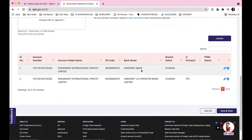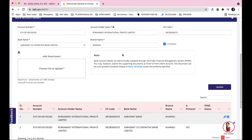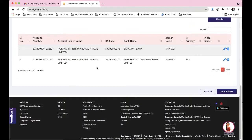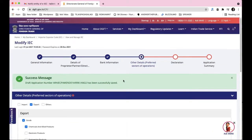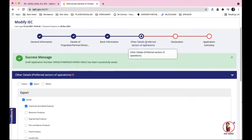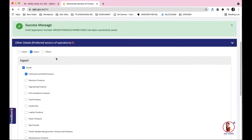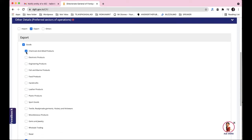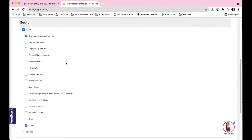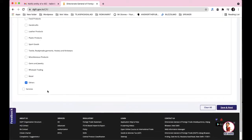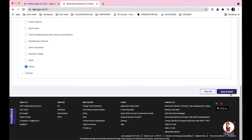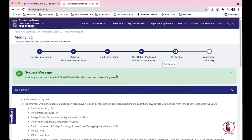After saving the bank details and clicking 'Next', it takes you to the Other Details section — Preferred Sectors of Operations. Here you select whether you're doing imports or exports, and specify your product details that match your company registration. In the goods section, select your products from the list provided. If your product isn't listed, select 'Others', then click 'Save and Next'.